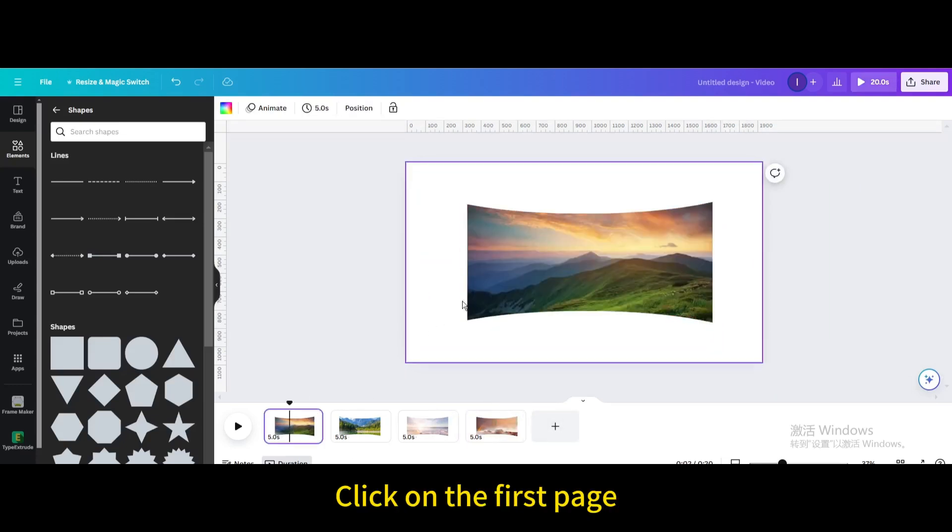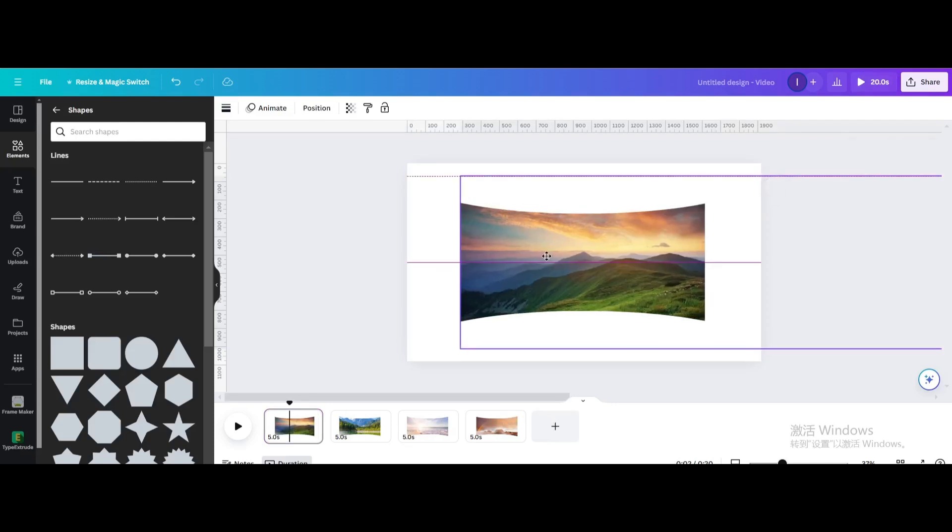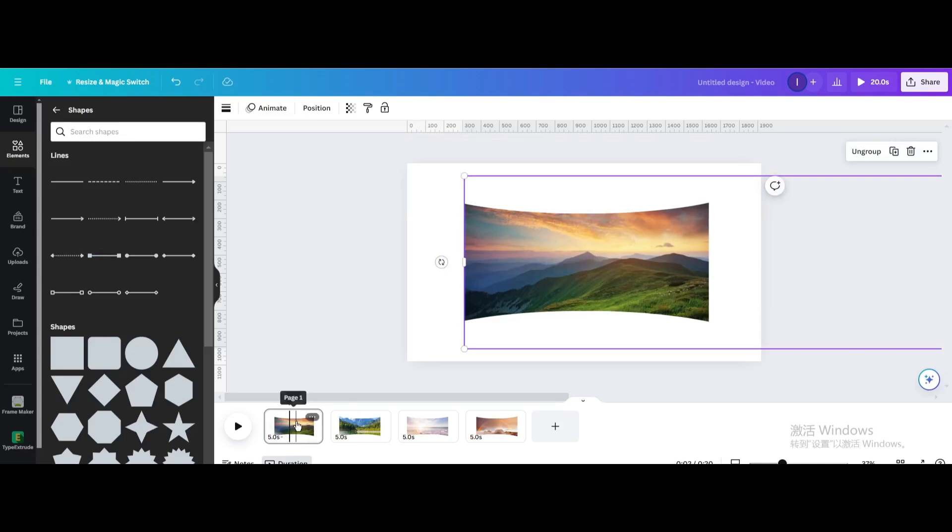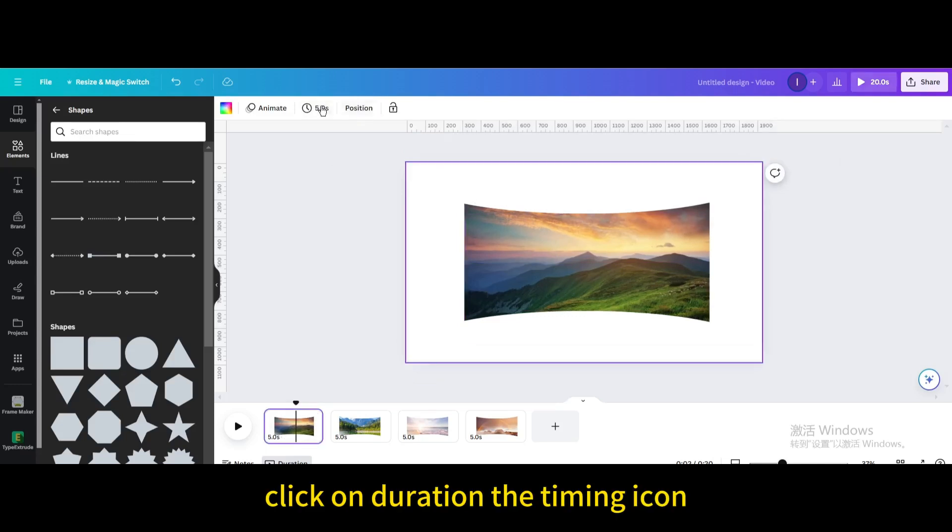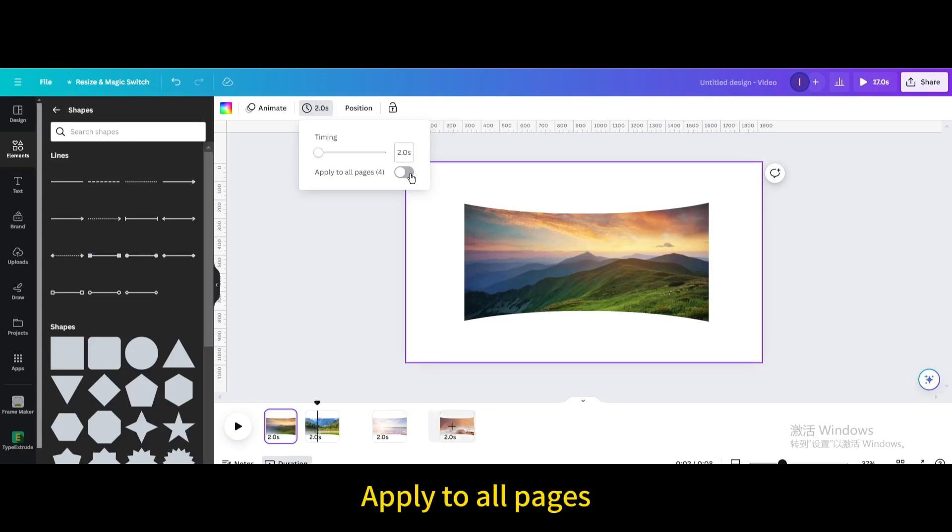Click on the first page, then click on the duration timing icon. Set the timing to about 2 seconds and apply to all pages.